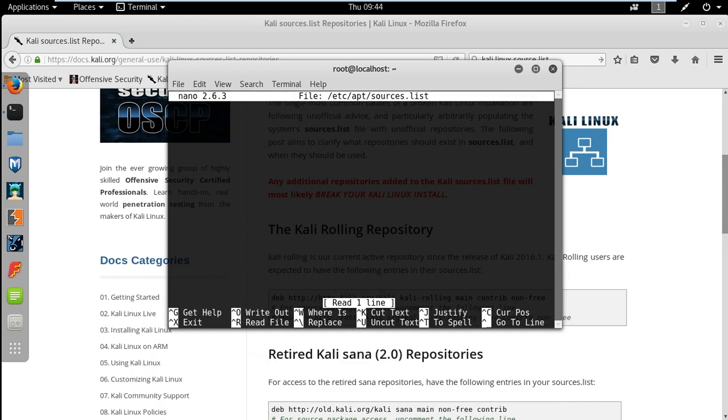Now after opening the source list, if you have anything written here already you can just keep them or you can remove them. It depends upon you.